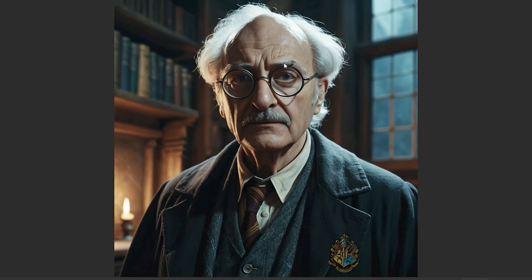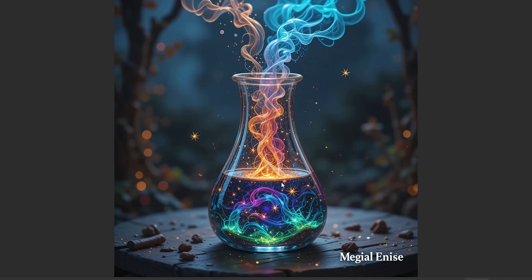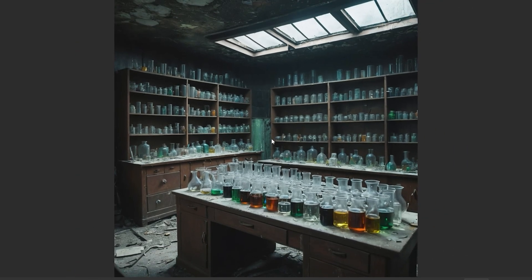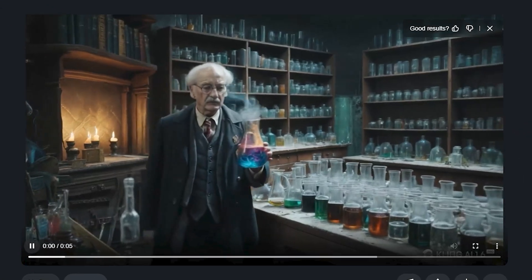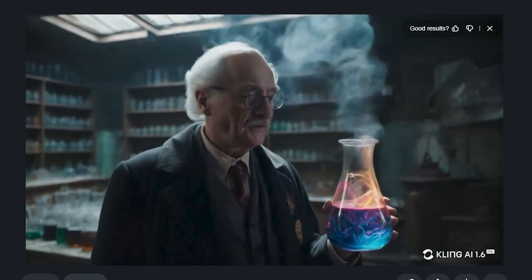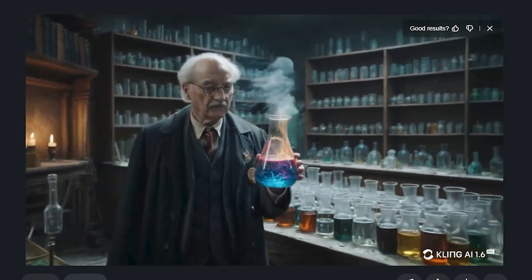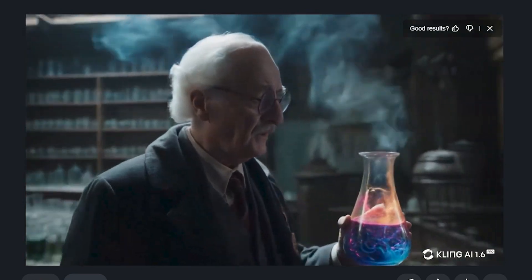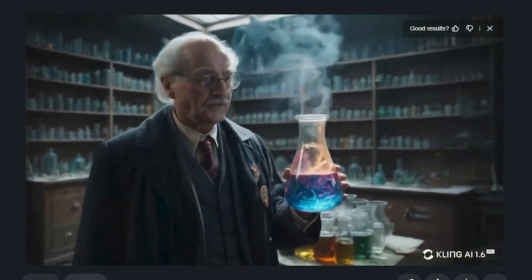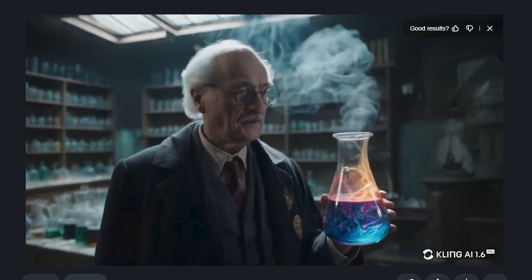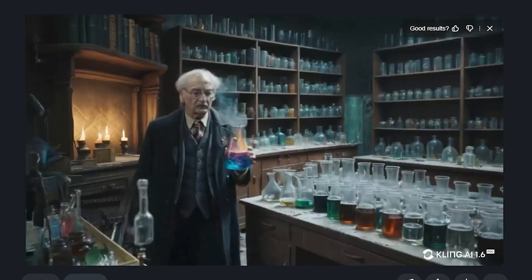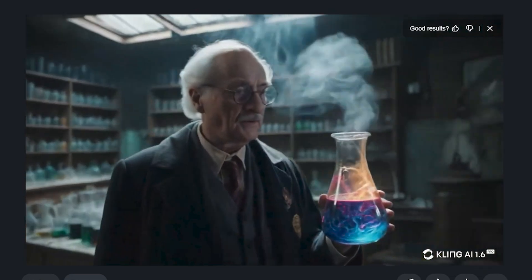Next I used three elements: an image of an old man, a colorful beaker, and an old lab — remember this image because it impacts the video a lot. The prompt was 'an old scientist holding a magical beaker in his lab.' Just look at this output — not just the main character is consistent, you can see the colorful beaker with all its details preserved. Look at the environment — the background lab is exactly matching the input image, right down to the shelves.